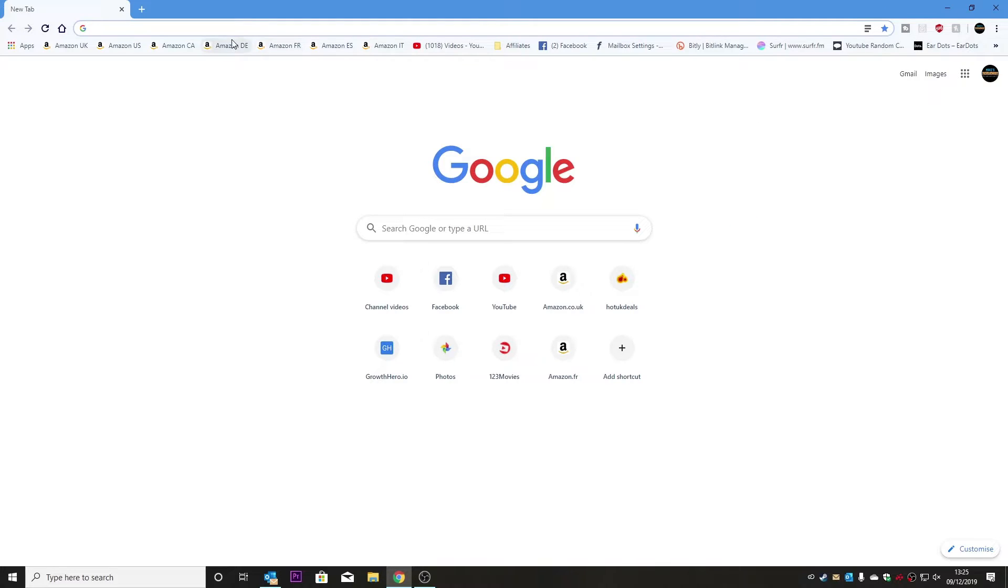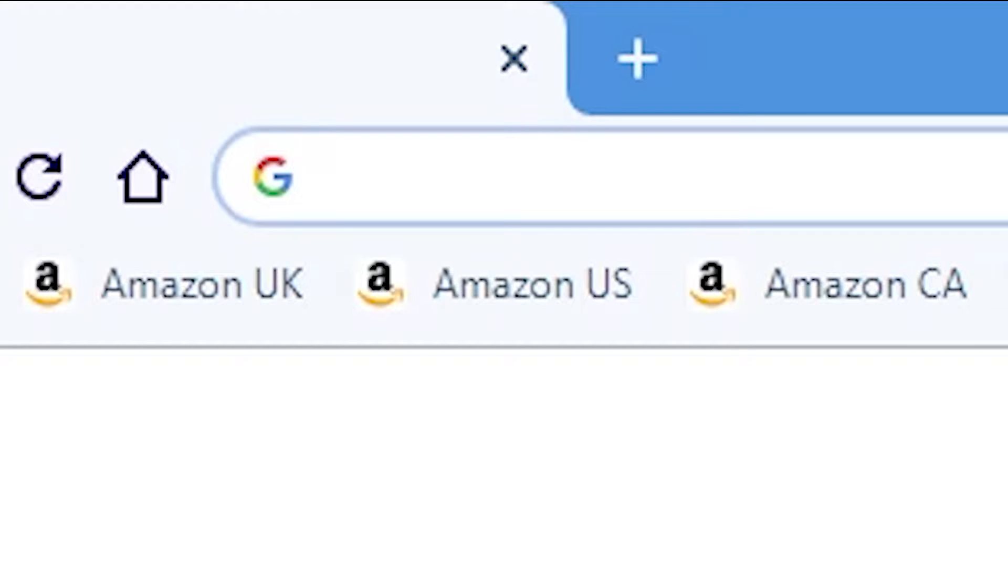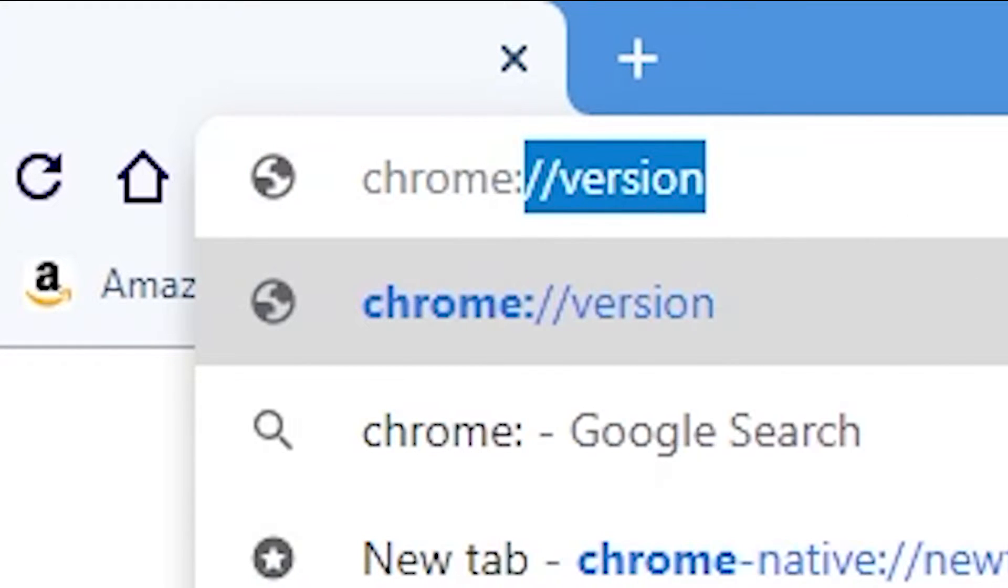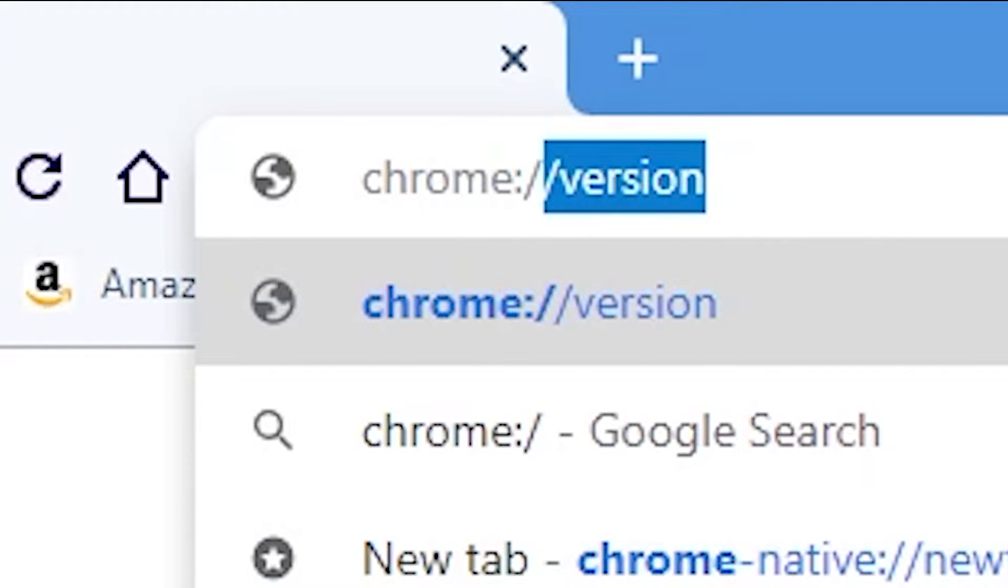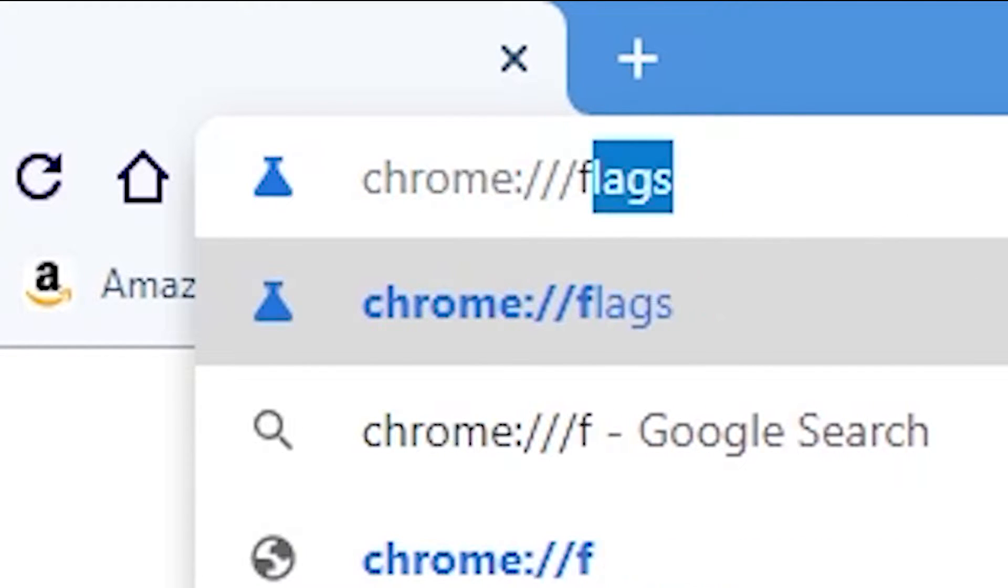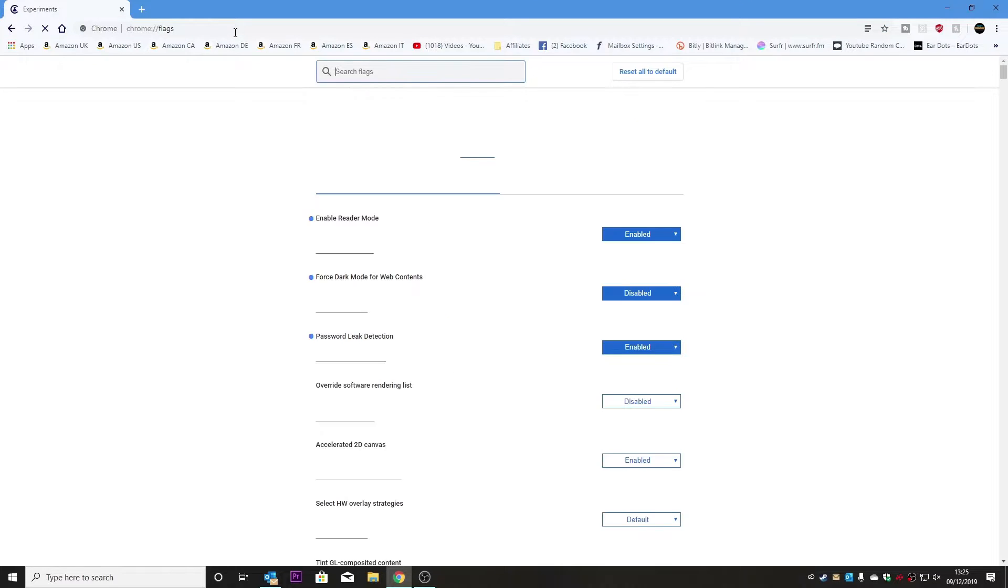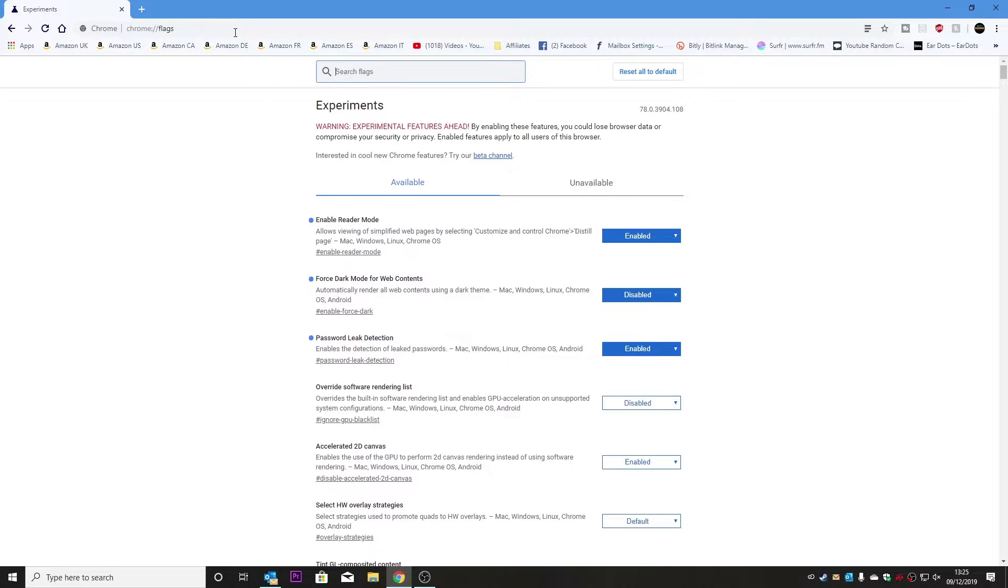So what we need to do is to go into the flag section, so we'll type in chrome://flags, hit enter, and here we are now.